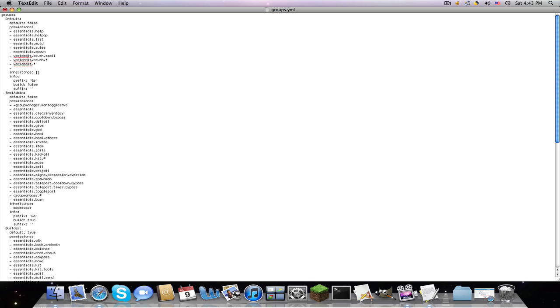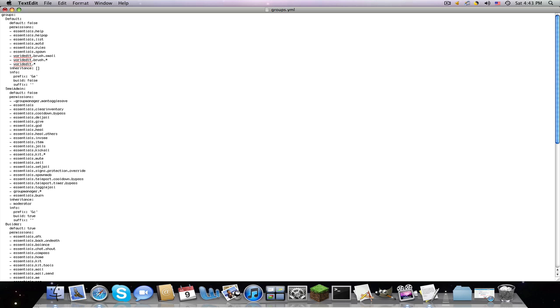And now, if we do dash, the single quote star single quote, that means they have access to every single command available for every plugin. So I'd give that, that's probably an admin one.